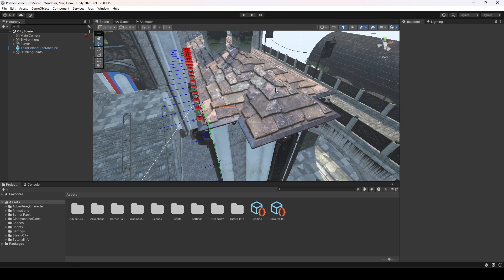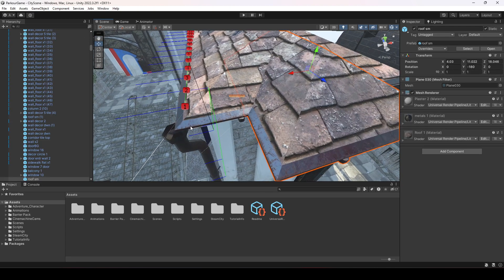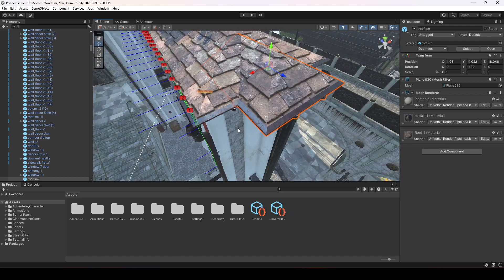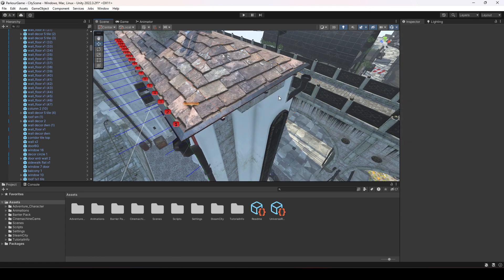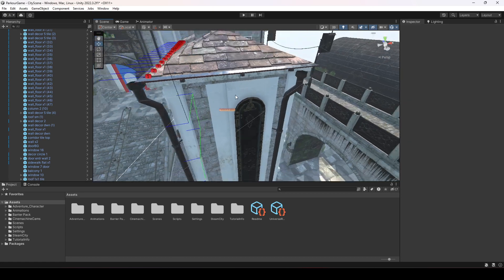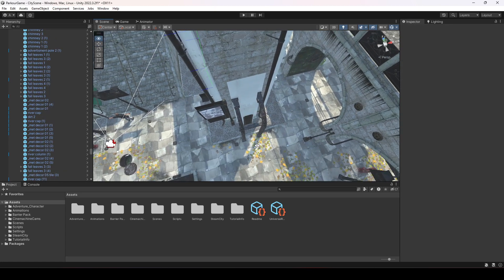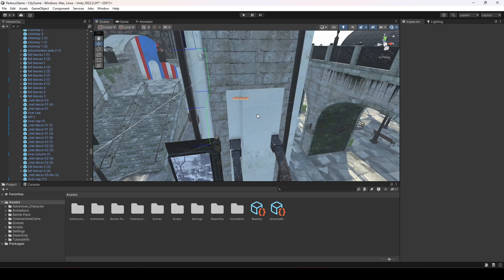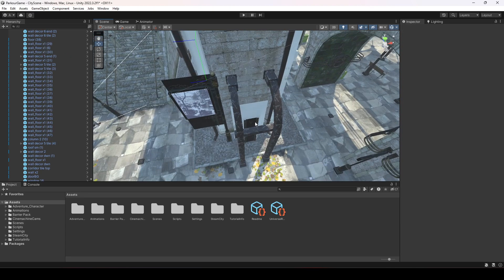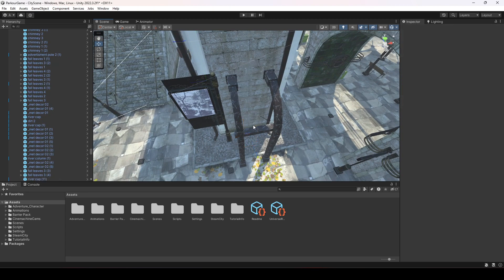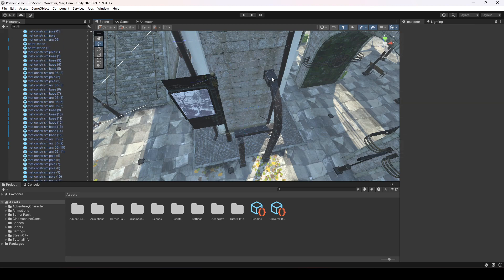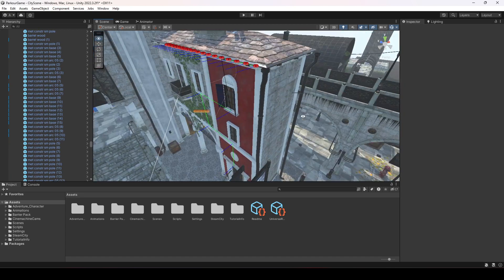For adding the shimmy actions, we will remove this part of the building since right here we don't have enough space for adding our parkour actions — this area is too small. So we will remove that upper part and these areas as well. Just select them and delete them like this.